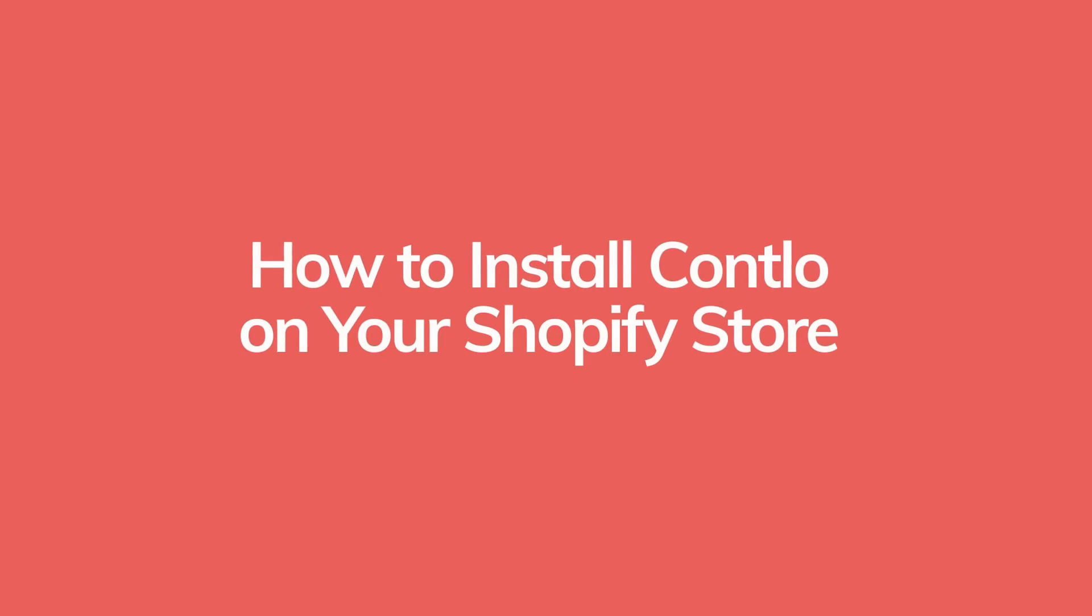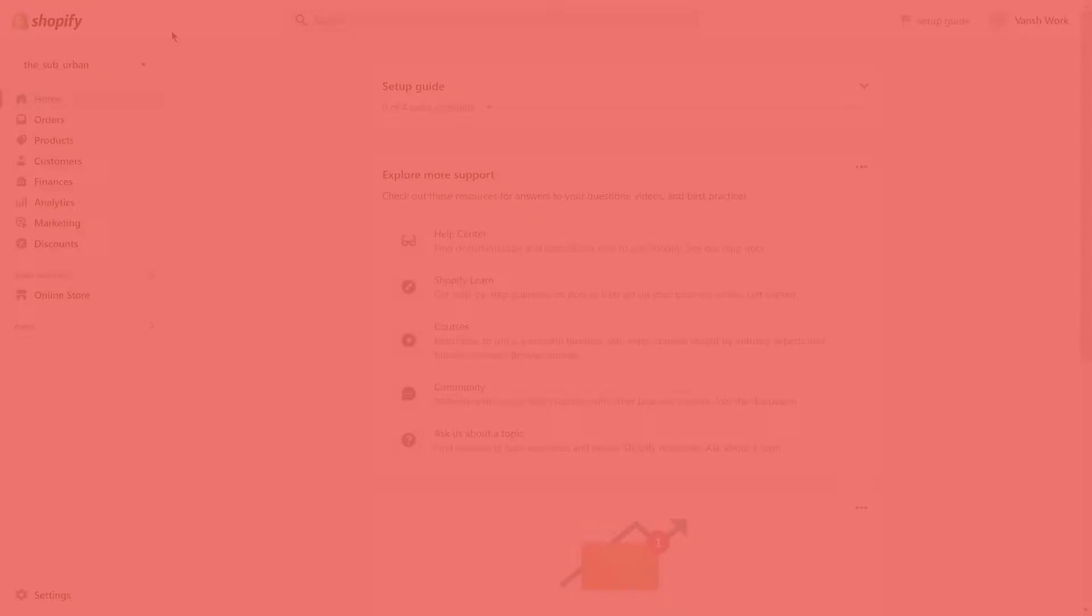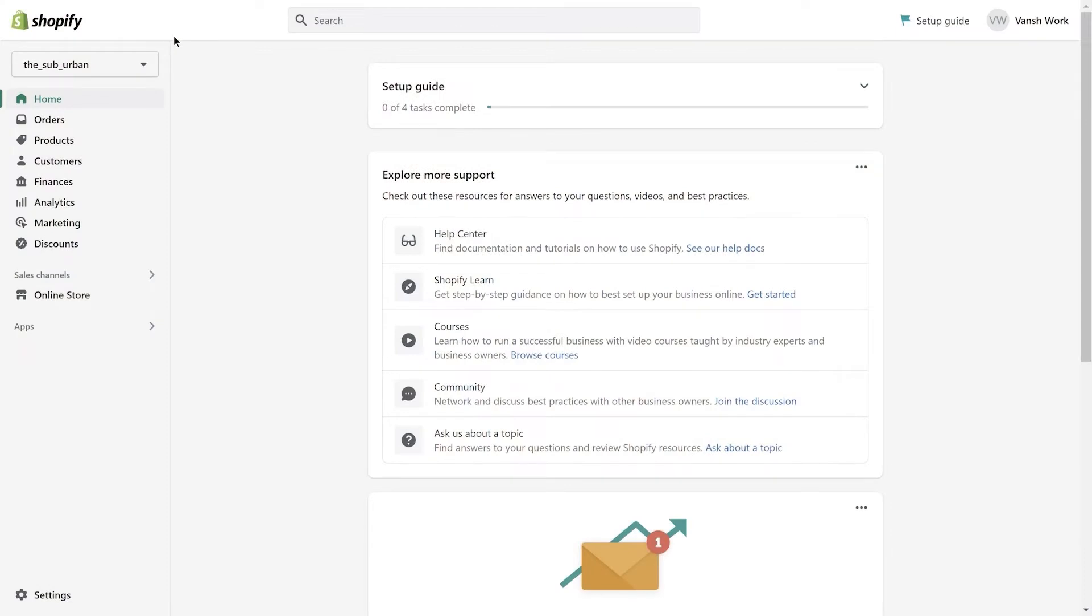Hey there, welcome to Contlo. In this video I'll show you how to install Contlo marketing automation platform on your Shopify store. Before we begin, please note that you must have an active ecommerce store that's built on Shopify.